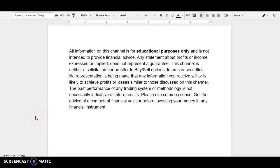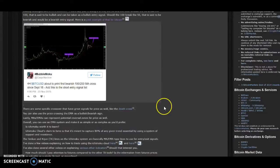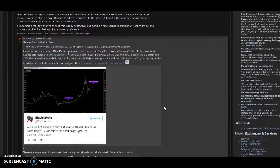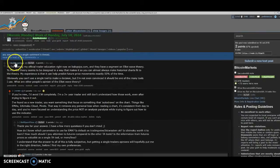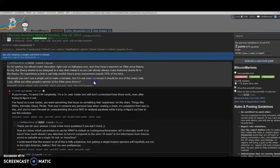Hey guys, so as usual, all information on this channel is for educational purposes only and is not intended to provide financial advice. A user on Reddit, WellSpentTime, was asking me what's a good indicator for basic traders.